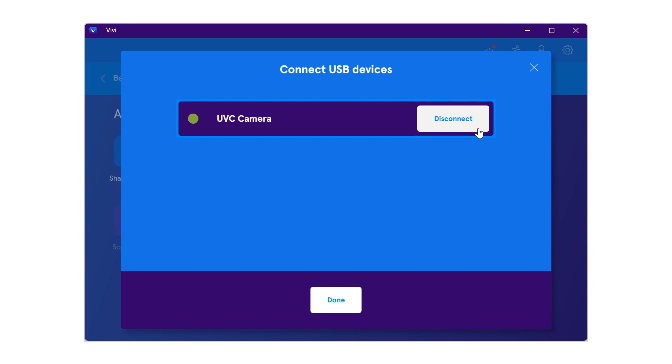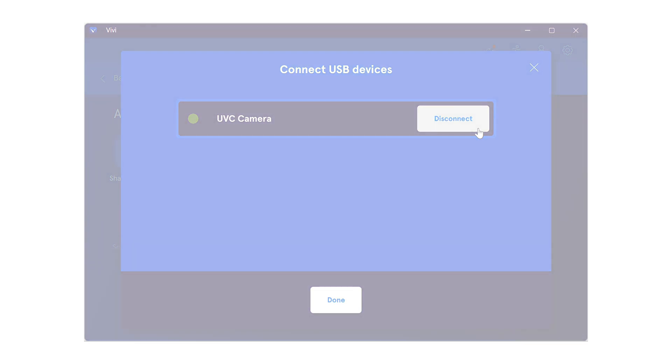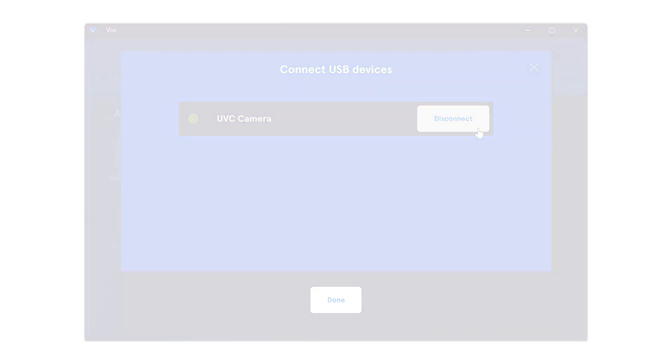For example, the webcam could now be used in video conferencing software such as Zoom.